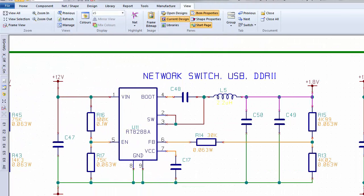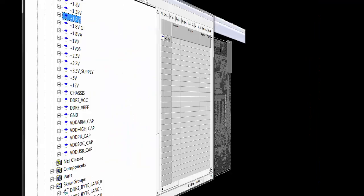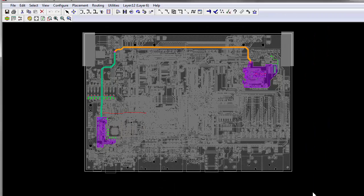In this design, the 1.8-volt net can be selected either in the schematic or in the constraint manager to highlight the network throughout the PCB layout.